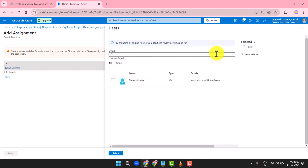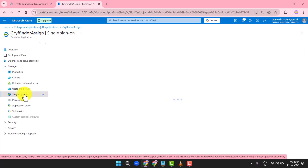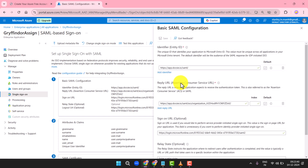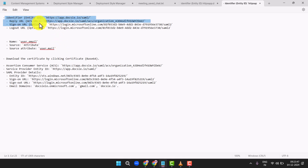Next, set up SSO for the app. In the app's dashboard, go to Single Sign-On. Choose Setup Single Sign-On with SAML. In the Basic SAML Configuration section, click Edit. Fill in these details: Identifier (Entity ID), Reply URL (ACS URL).